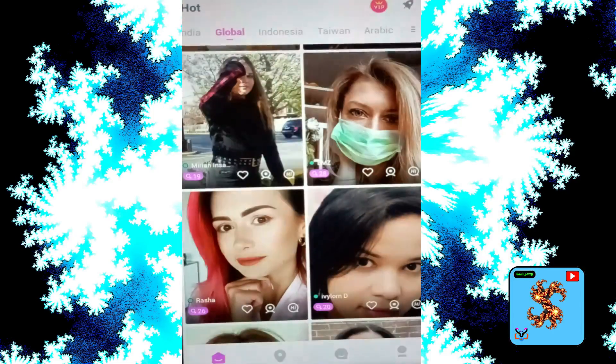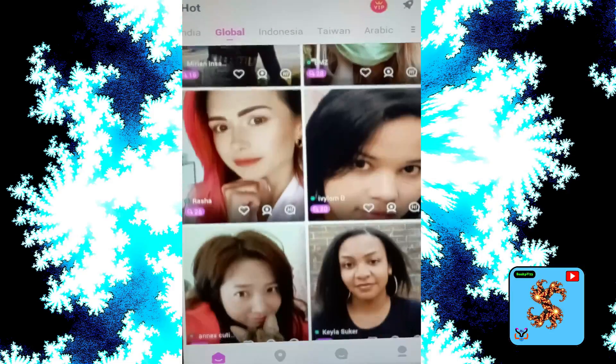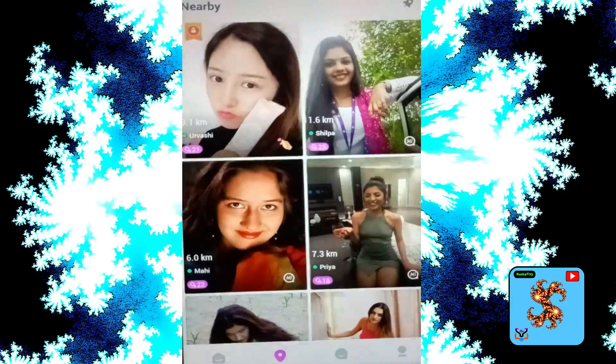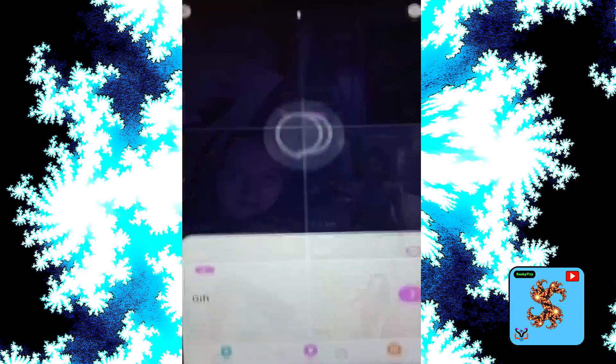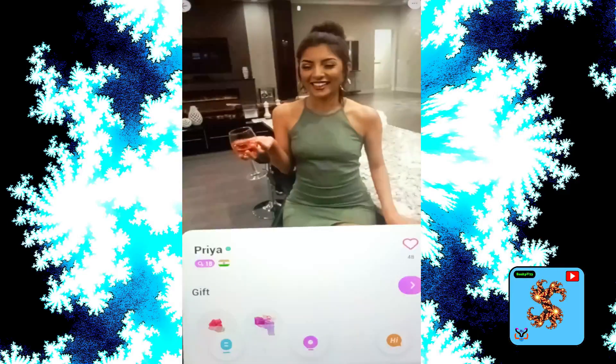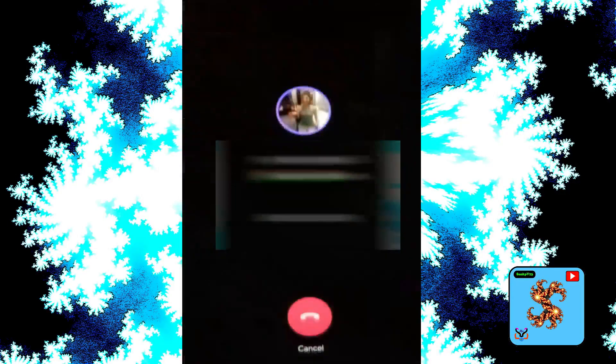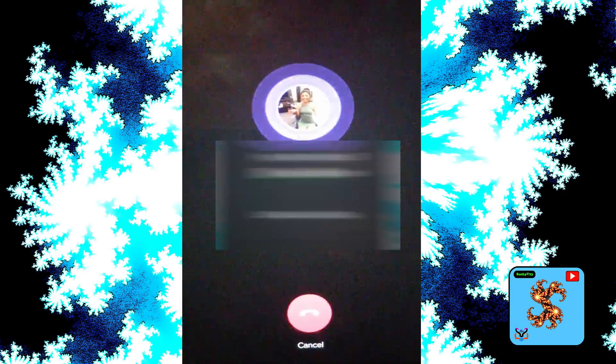Click on the nearby option, then click on the match. Click on like option, click on video call — but private video call requests VIP.